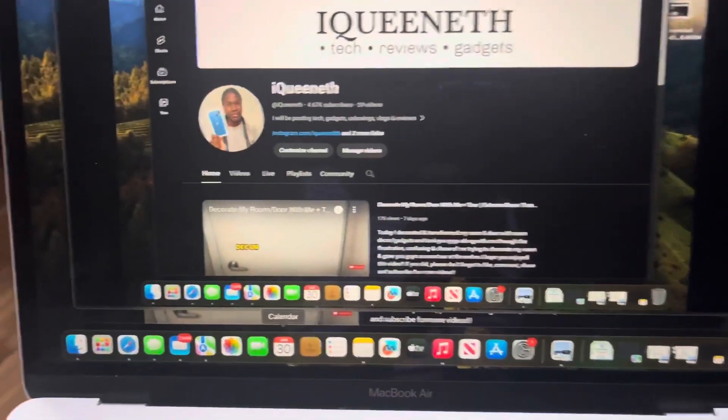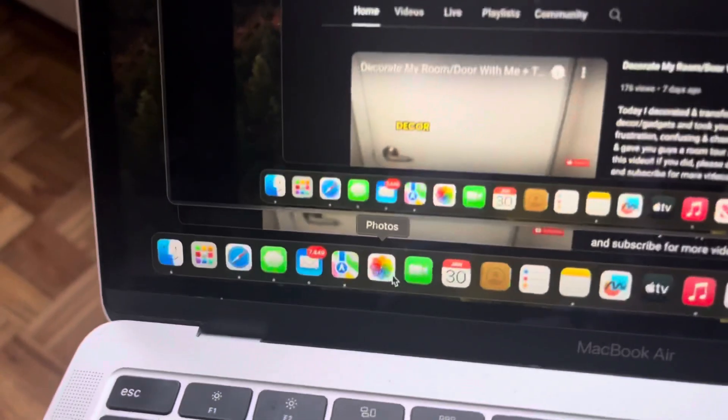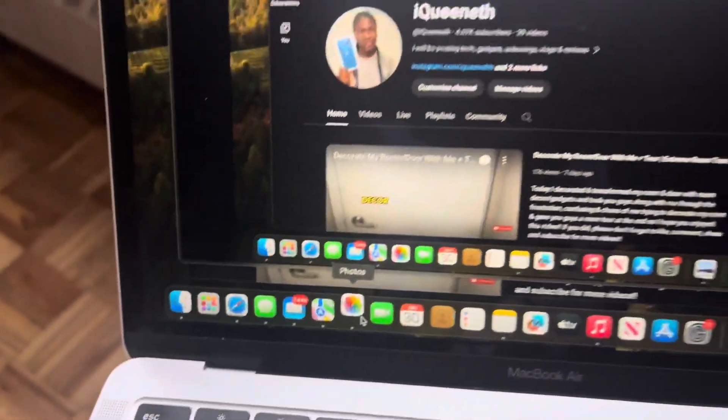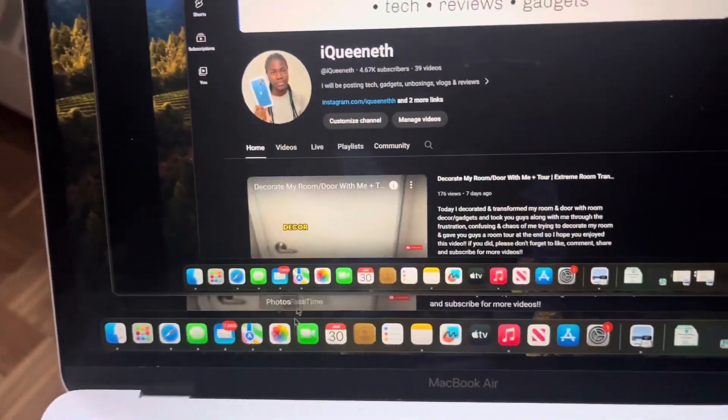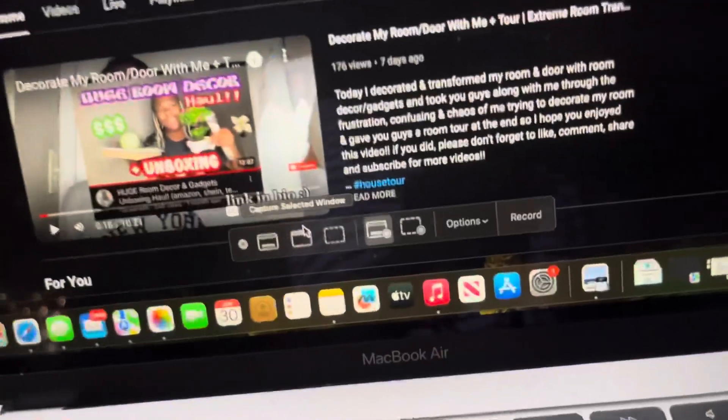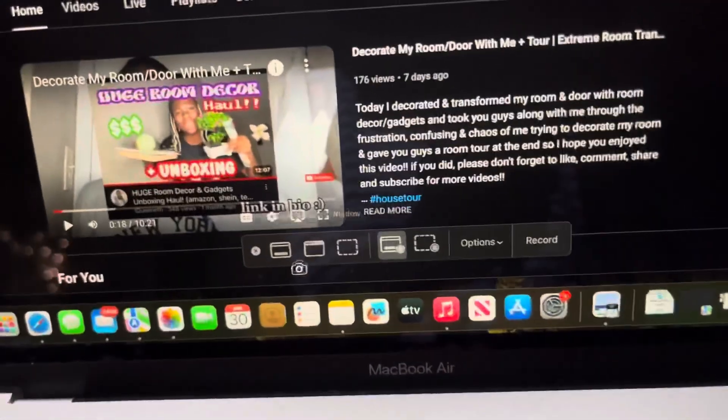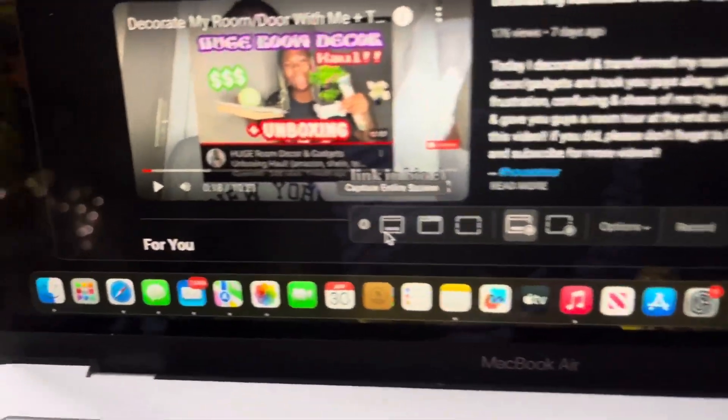I'm going to add it to Photos — so now it's in my Photos. From there I can just AirDrop it from my Mac to my phone.